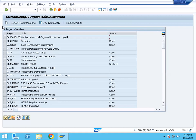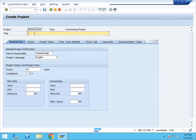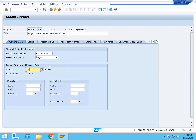So we can use SPRO_ADMIN to create a new project. We can select New, then enter the project name. So the project creation title — project creation for company code. You can see the status of this project. Once we have finished our project, we can change the status. In the next step, we can save the name of this project.